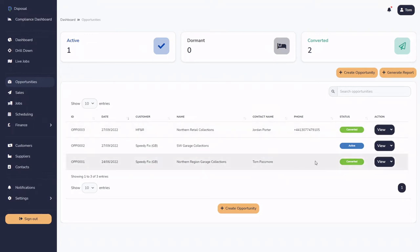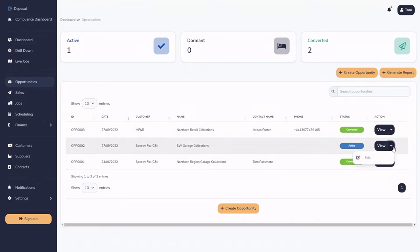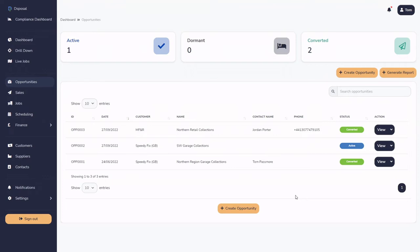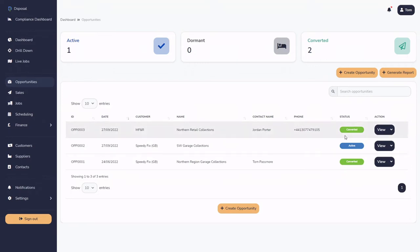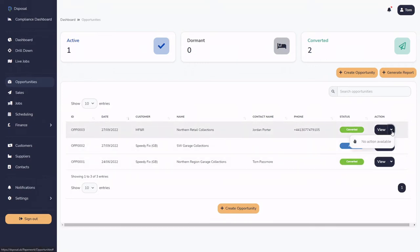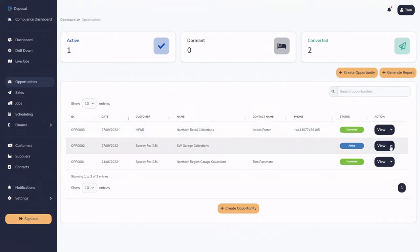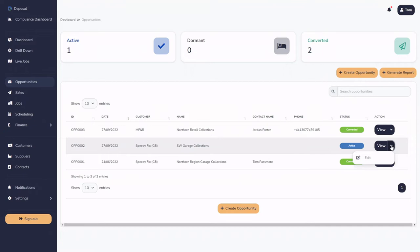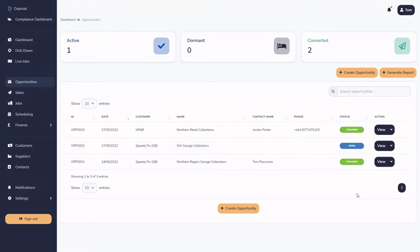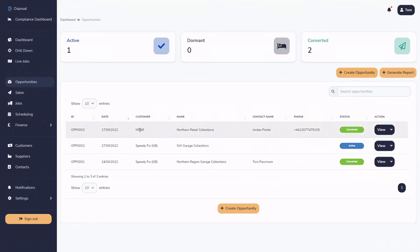We can also go in and edit entries. One thing to note is that when you're in this section, there are a number of different statuses. For converted opportunities, you can't edit them — clicking the down arrow only gives you the option to view. Whereas if we click the down arrow next to an active one, you can actually edit it. We're not going to edit or convert an existing one — instead, we're going to create a brand new one.